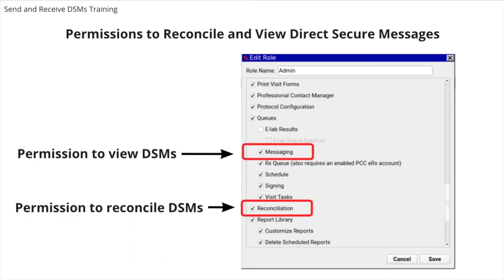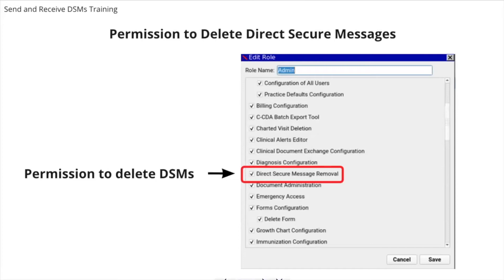Under Queues, select Messaging to give users in a role access to view Direct Secure Messages in the DSM queue. Select Reconciliation to give users in a role the ability to reconcile summary of care records with the patient's chart. Select Direct Secure Message Removal to give users in a role the ability to delete DSMs.